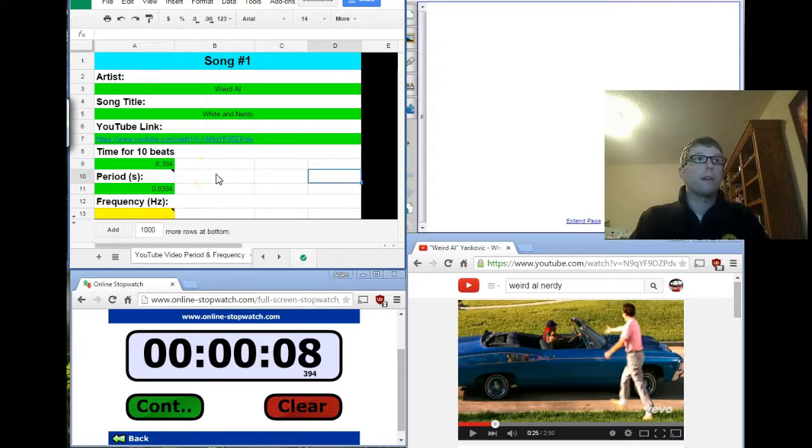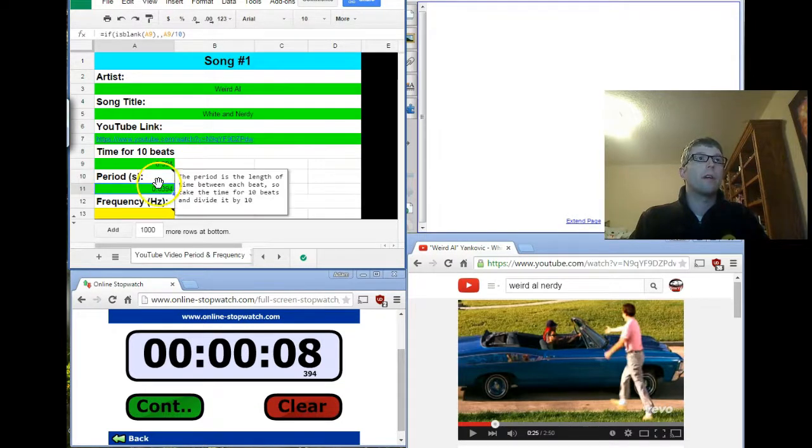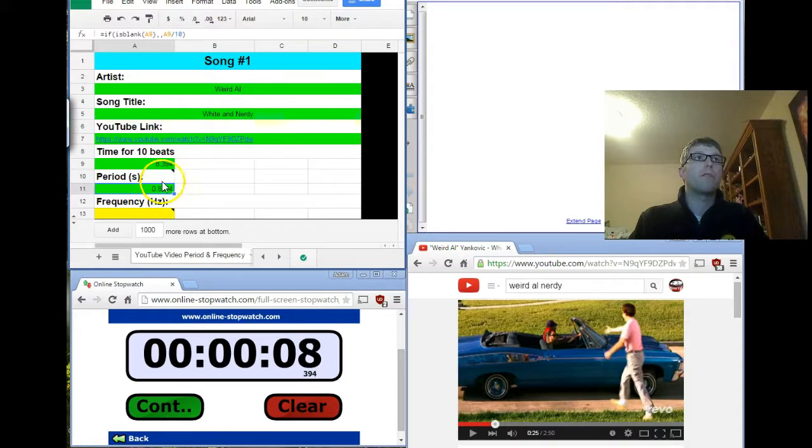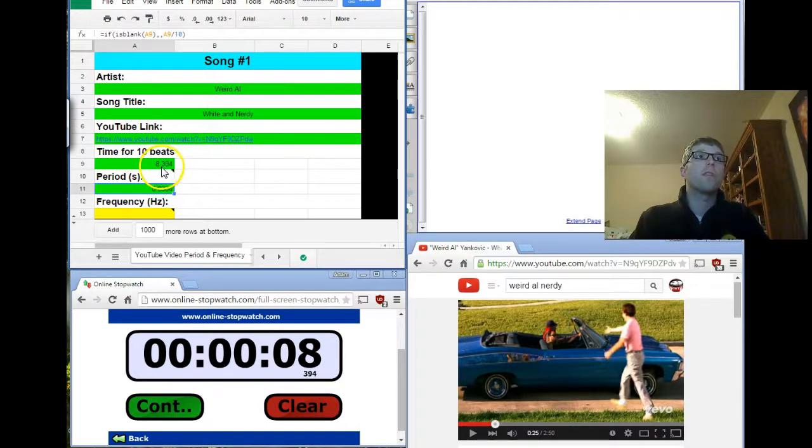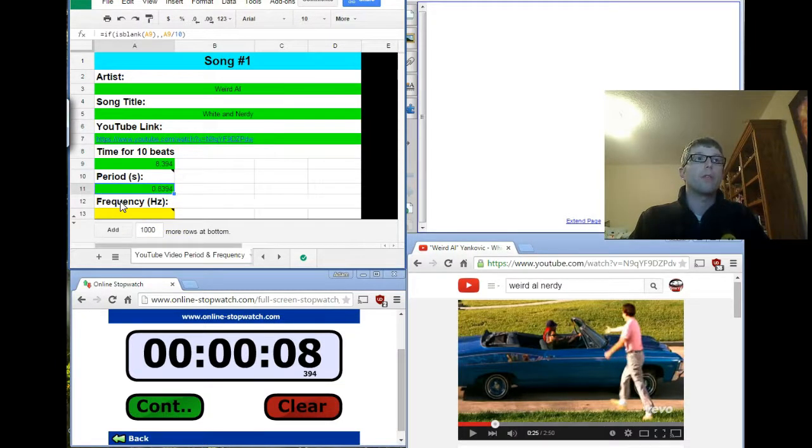Now, you'll notice that after I typed in 8.394 seconds, it automatically filled in the next one here. Remember, period is the length of time between each beat. So, it took that number and just divided it by 10. Essentially, it just moved that decimal point one to the left. What we need to do now is we need to calculate the frequency.